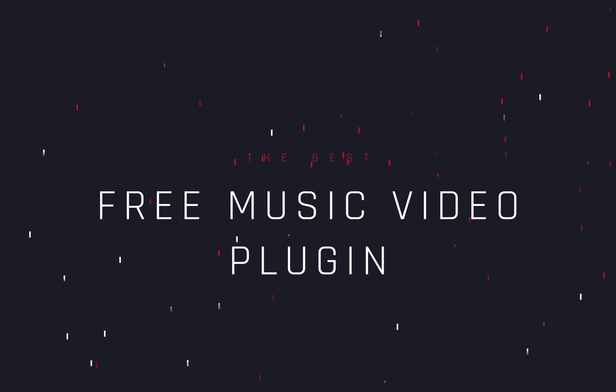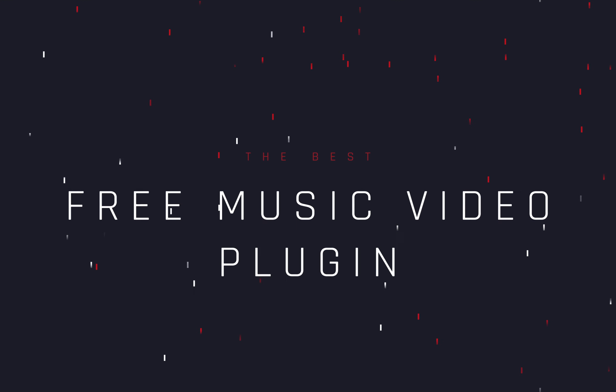How to get the best free music video plugin. Today's video is sponsored by the most talented filmmaker in the world, myself.